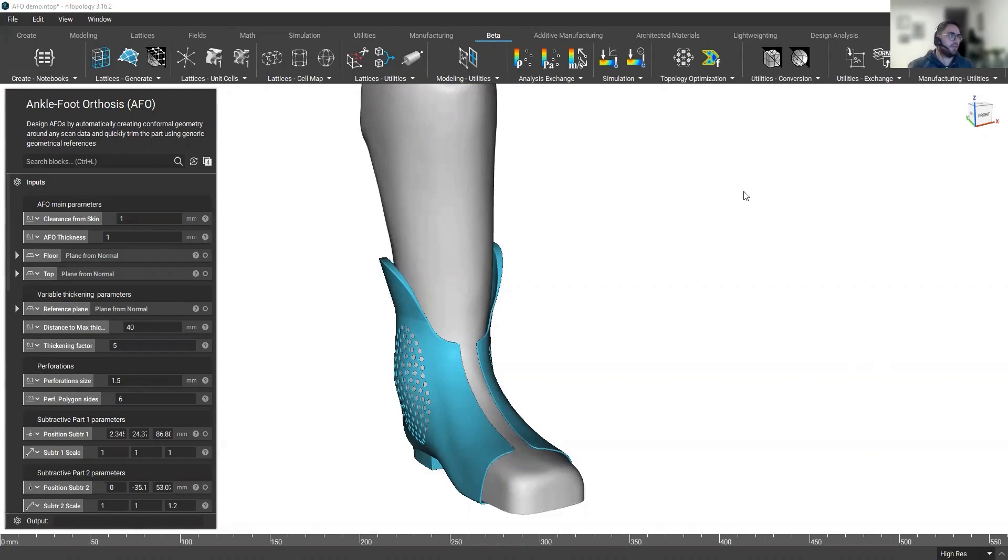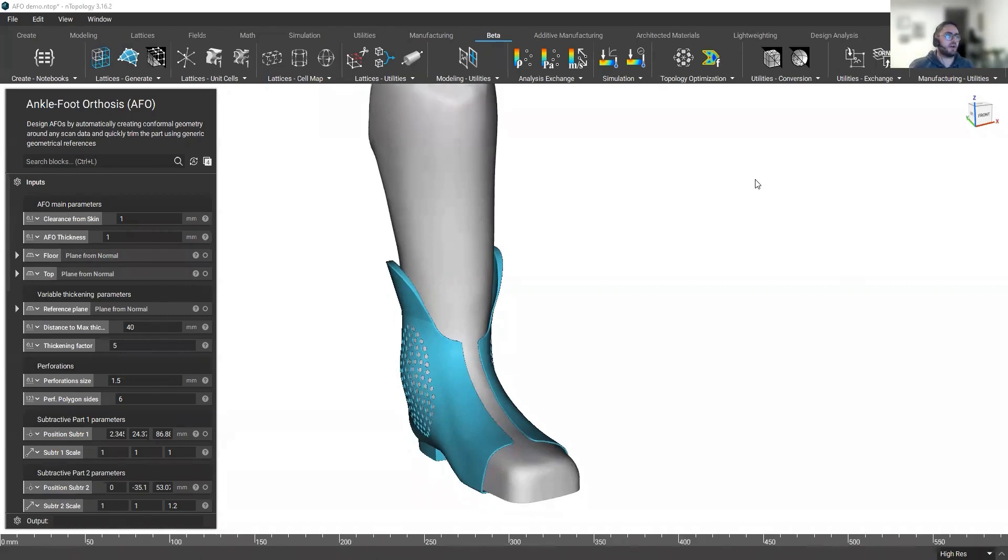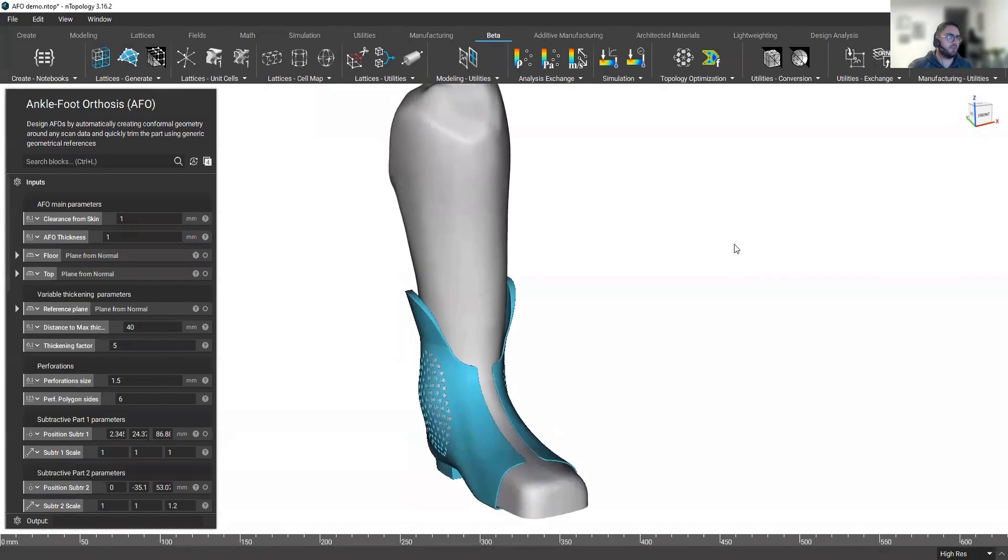And if you're in the orthosis, prosthetics, or orthotics space, I am sure this video will be very important to you.